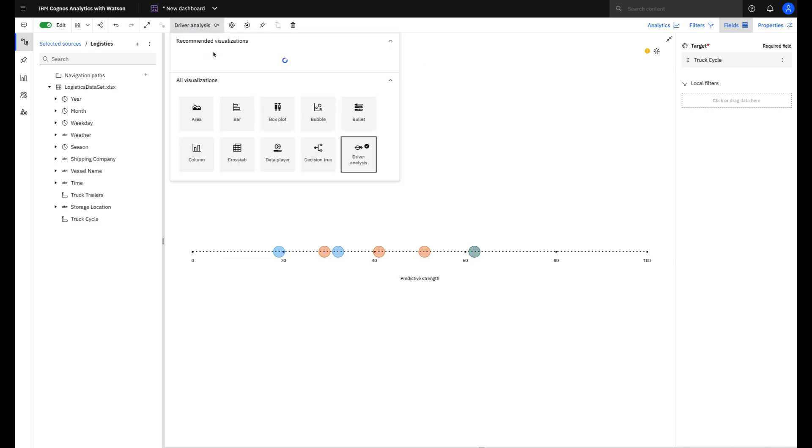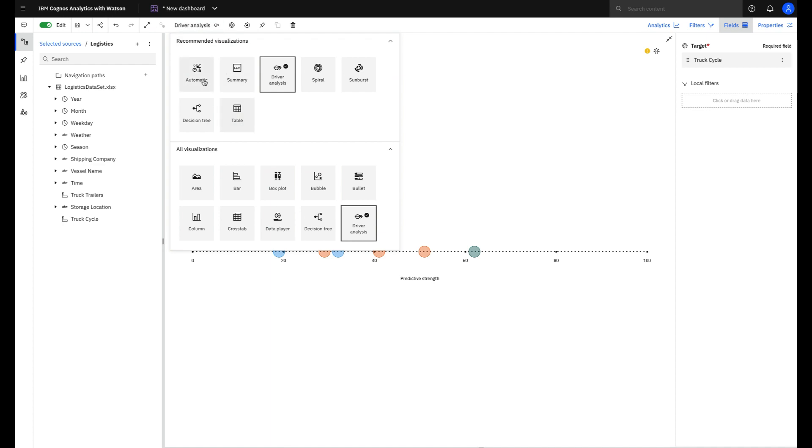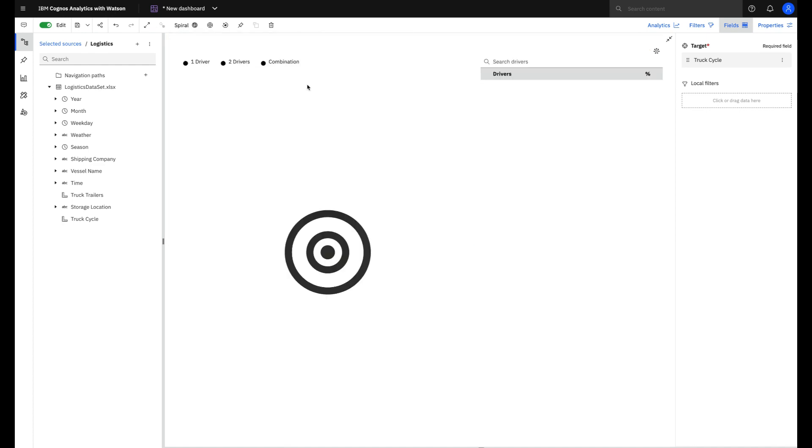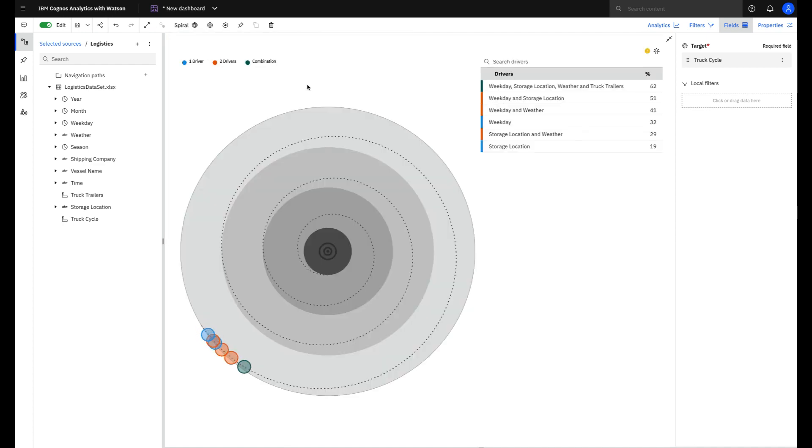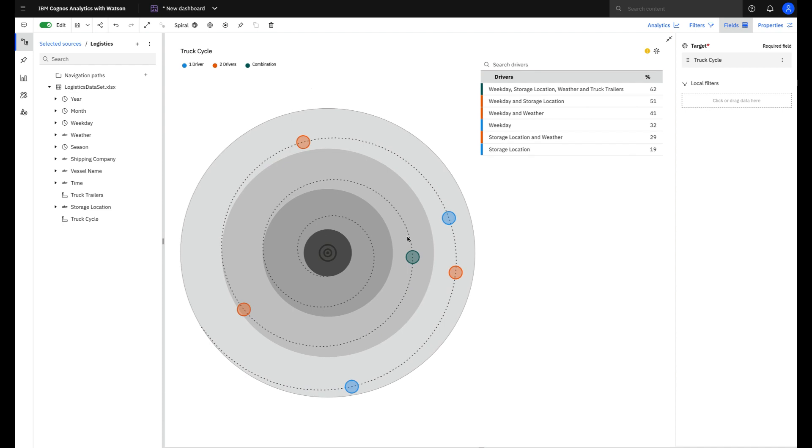You can also use a different chart. You can change it to a spiral. Note that it's the same idea but even easier to understand because the drivers are exposed in this table.